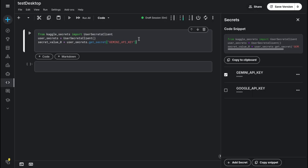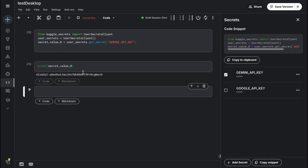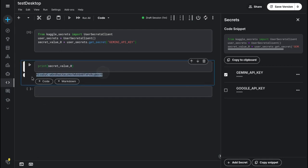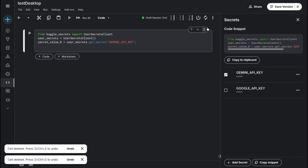Now press Shift+Enter or click the Run button. Let's try printing the secret value. Also, I'll be deleting these API keys after the demo — that's why I'm able to show them openly. You should not share yours, as you could get a big bill. And here we have our API key printed. You can now use it in your code however you wish.